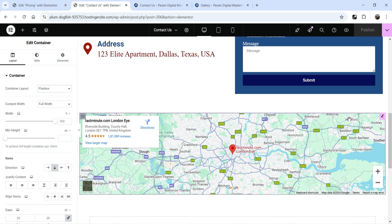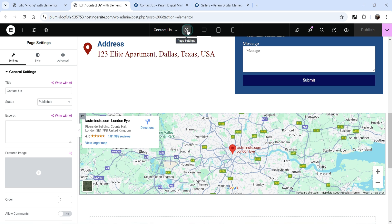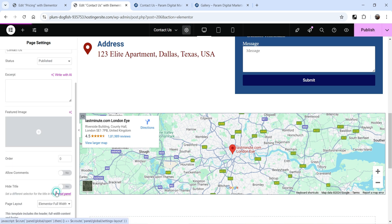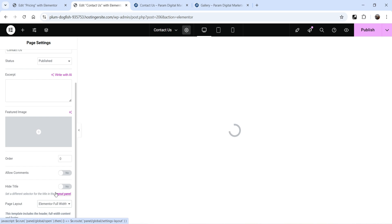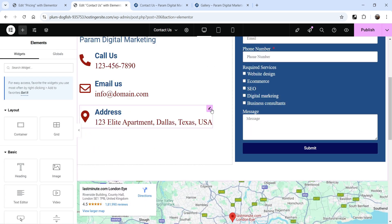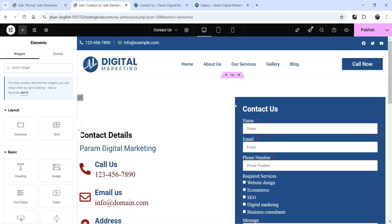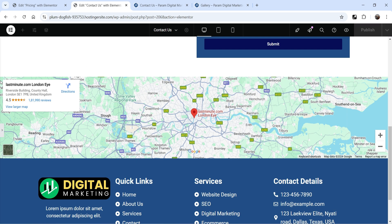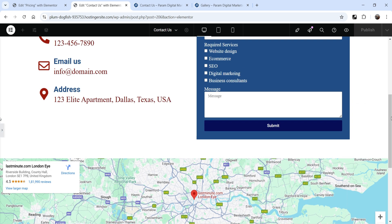So we are going to use the Elementor full width option. Let's go to the page settings and from here change the template to Elementor Full Width. Now you will see the top banner is gone — the banner is part of the default template. But you can see the map is now displaying at full width.